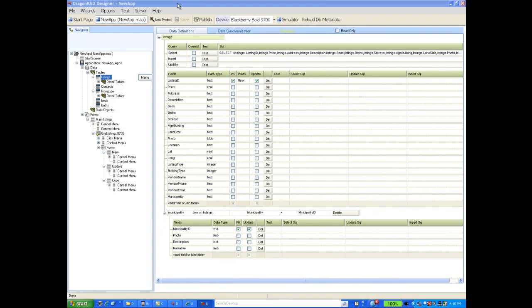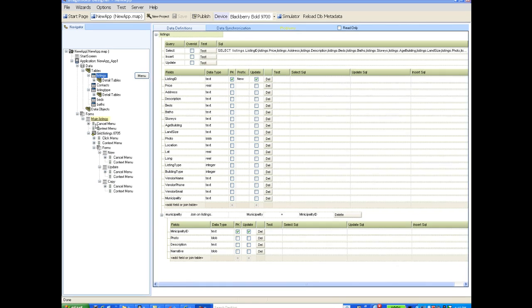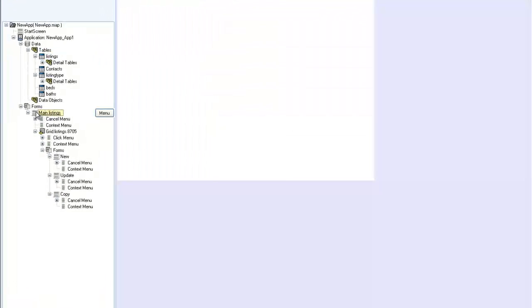Welcome to this tutorial on designing screen layouts using Dragonrad Designer. When you created your application using Dragonrad's new project wizard and selected the listings table as your main table, Dragonrad automatically created a main screen.